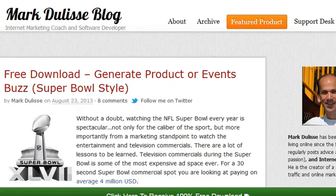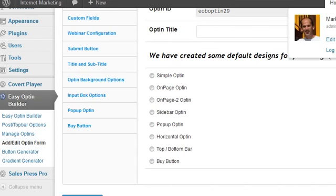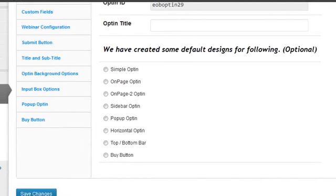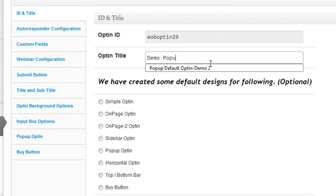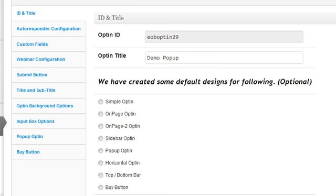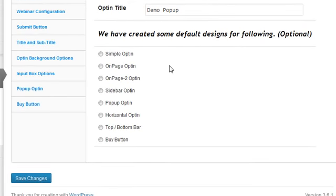Finally, I want to show how easy this is to set up. In your WordPress dashboard, you go to Easy Opt-In Builder, click on 'Add Opt-In Form,' and it brings you to this page. You can name it, select popup display, create one from scratch, and put in your autoresponder code. It works with every autoresponder — GetResponse, iContact, AWeber, and so forth.